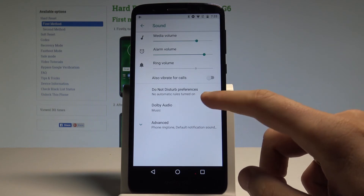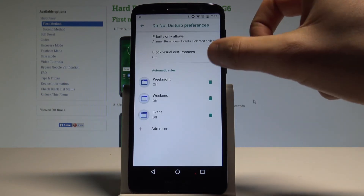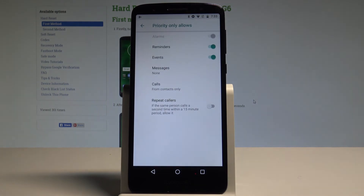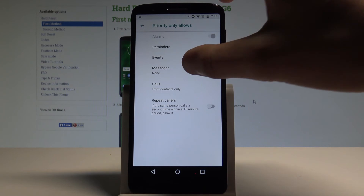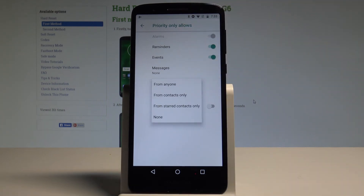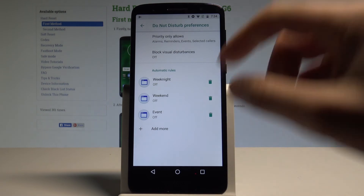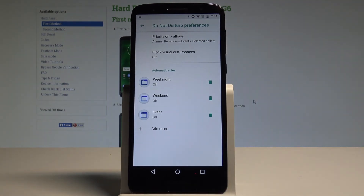Choose Do Not Disturb preferences. Here you can configure priority only — allowing reminders, events, and repeat callers. You can accept some calls and messages from favorite contacts. You can also block visual disturbances and set up automatic rules to switch on Do Not Disturb every weekend, every weeknight, every event, or any other custom rule.